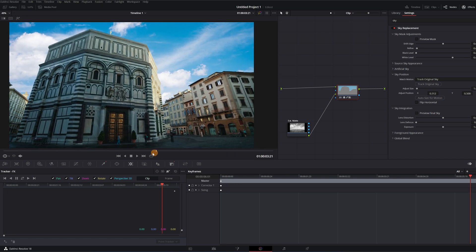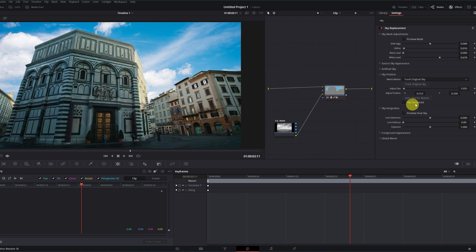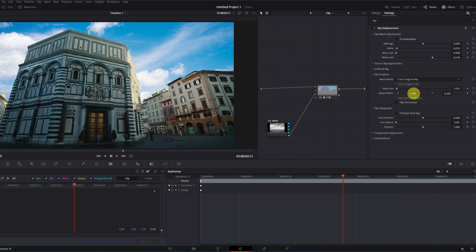You can adjust the scale and position of the new sky as you like. We're already in the final stretch.